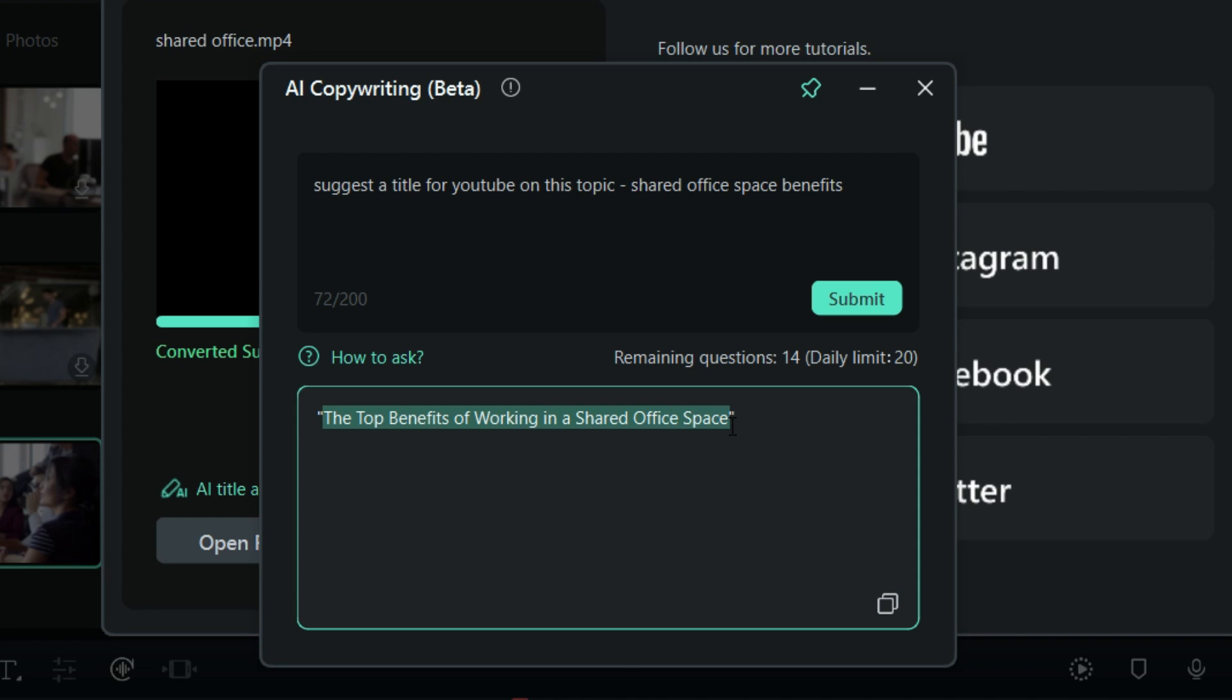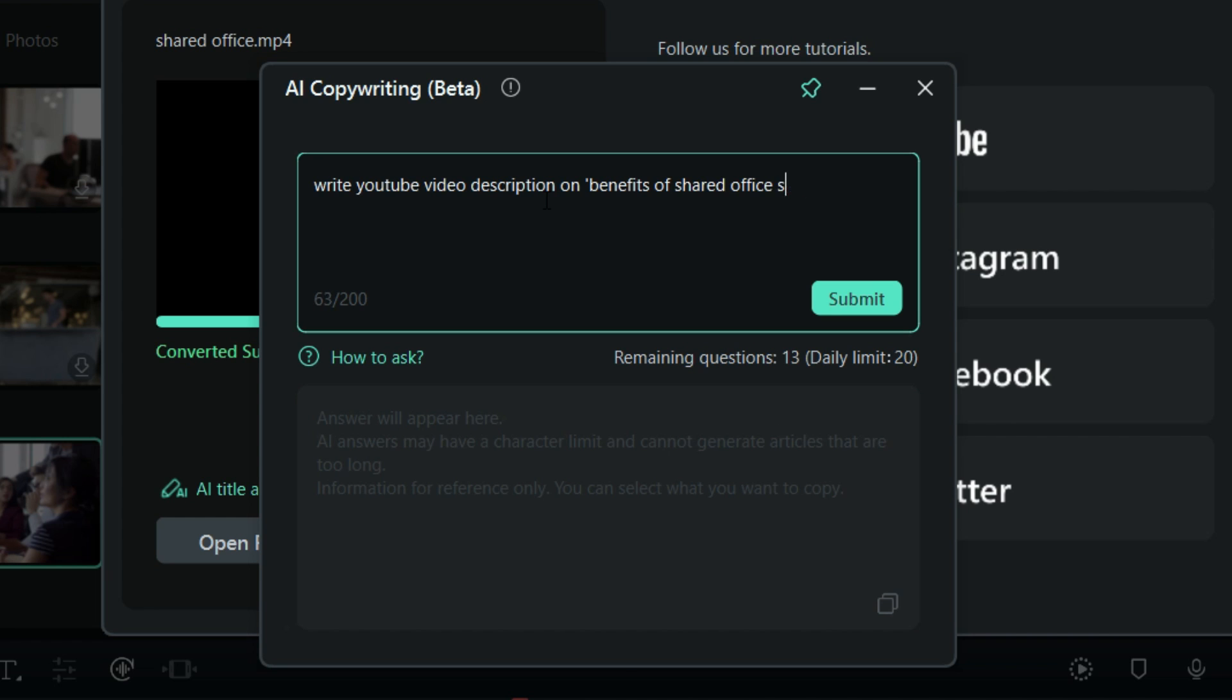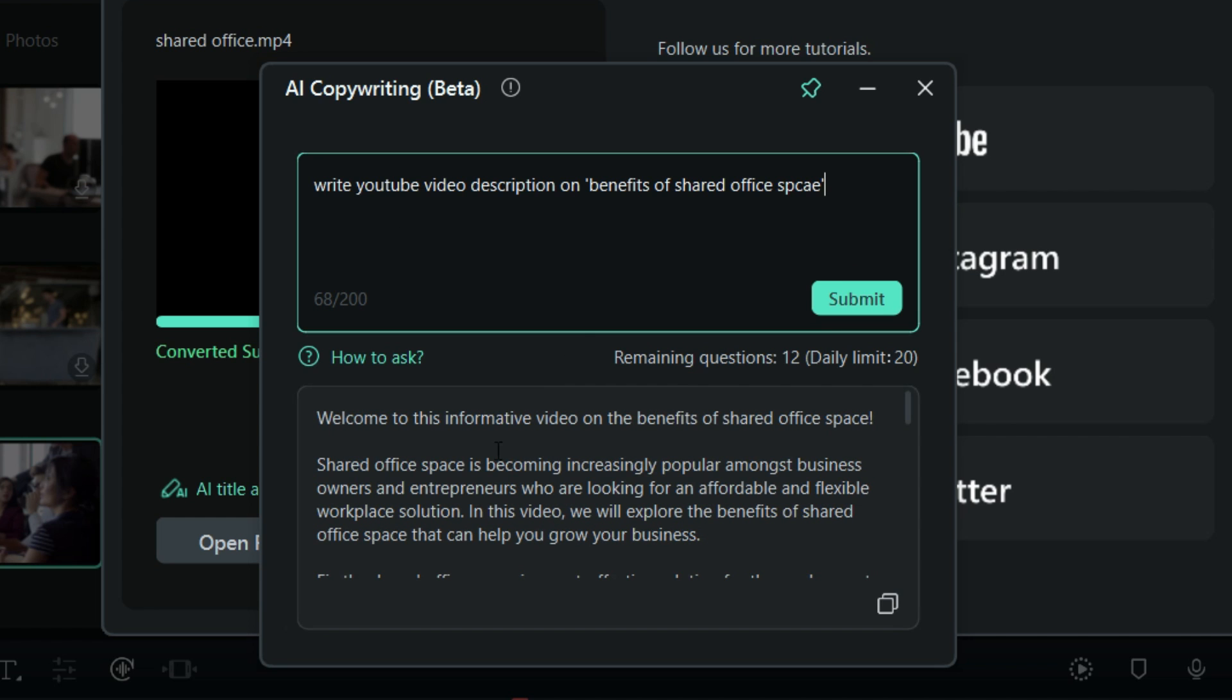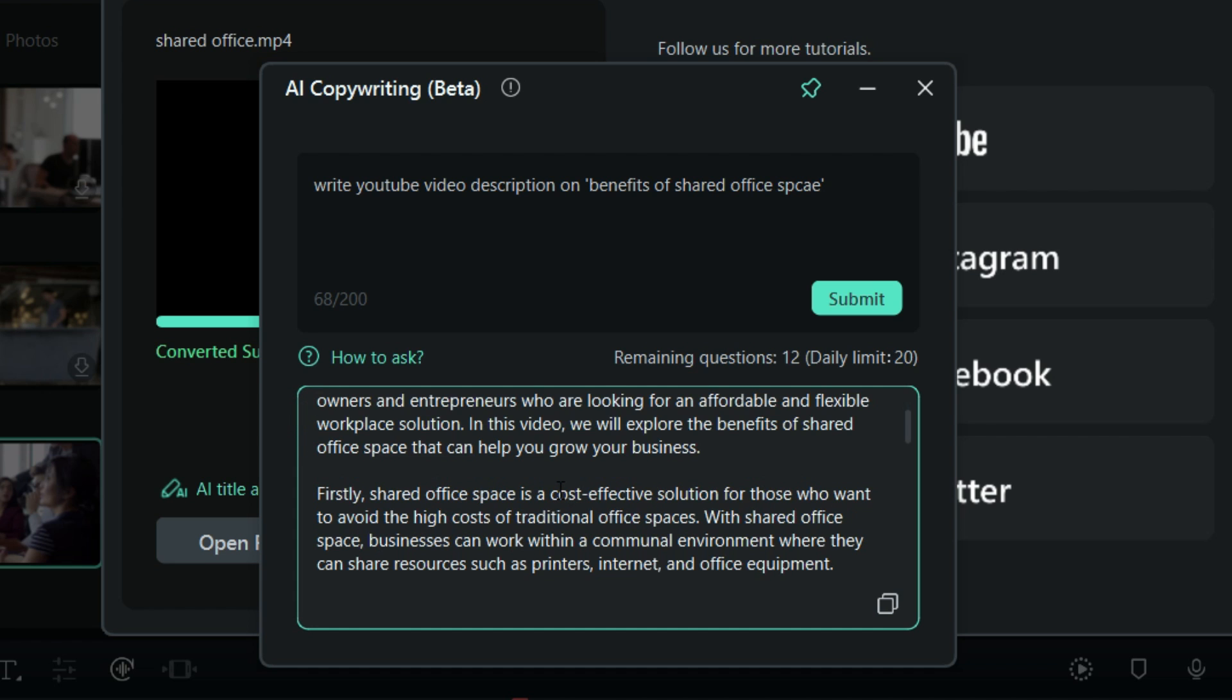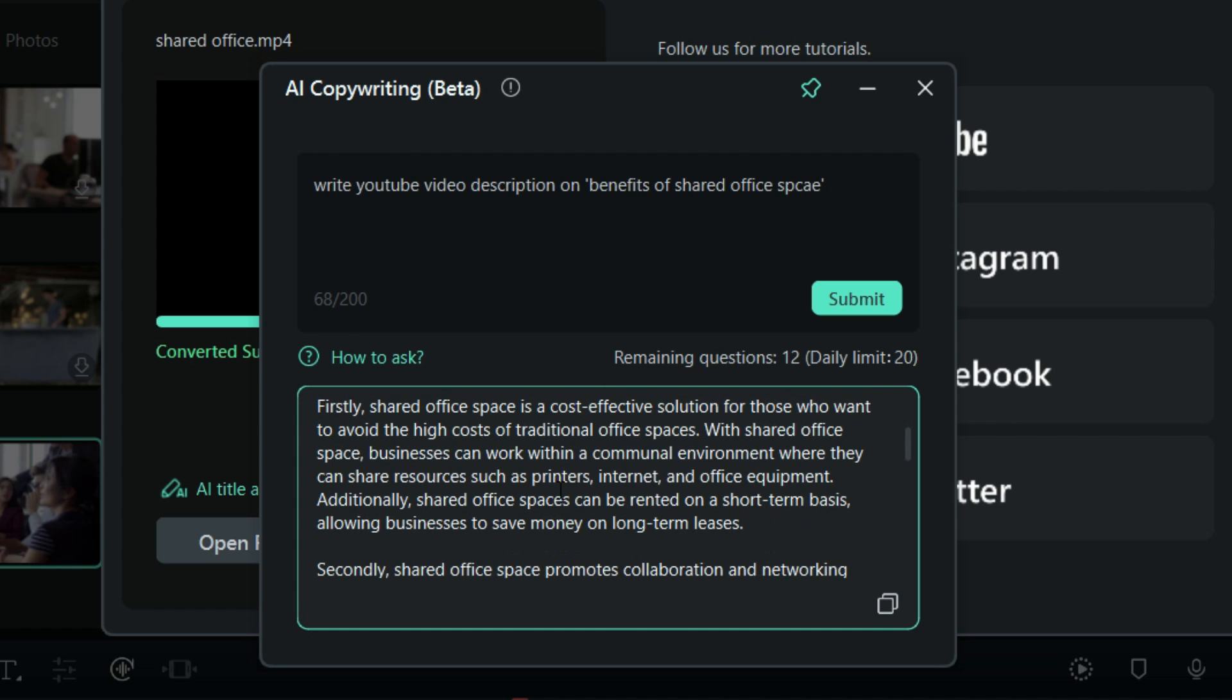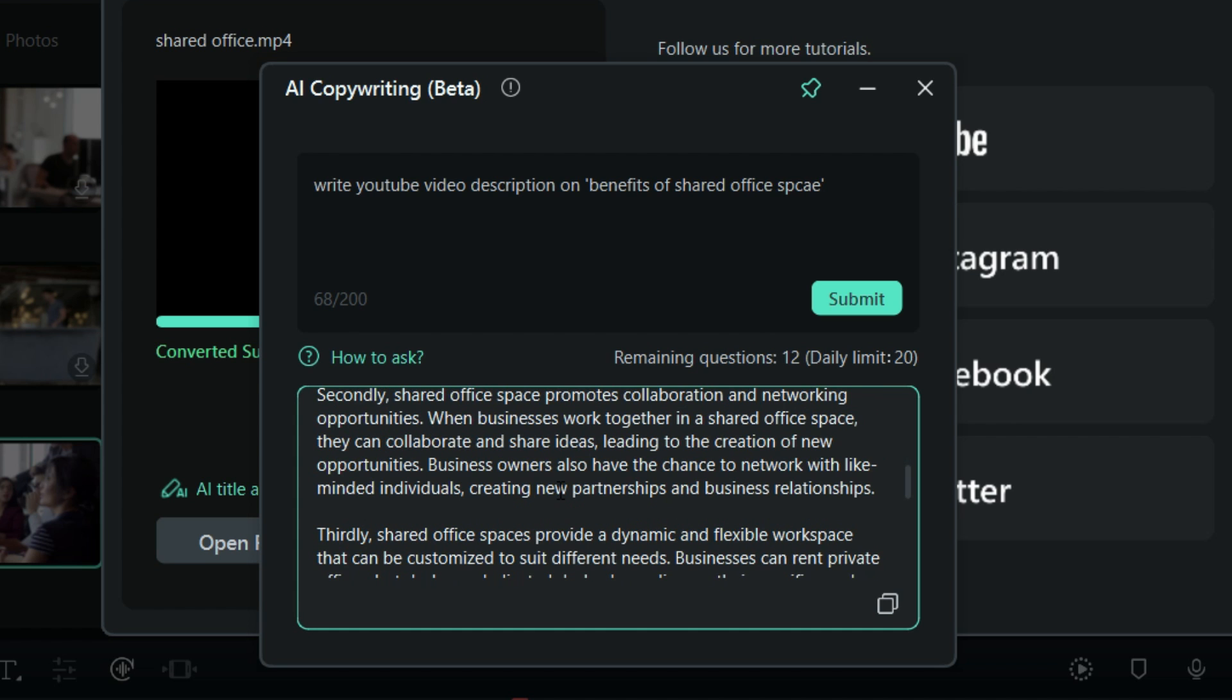Let's now ask AI to write the YouTube video description. So here it is: "Welcome to this informative video on the benefits of shared office space." You can also help AI with your channel name or your name to be included in the description.